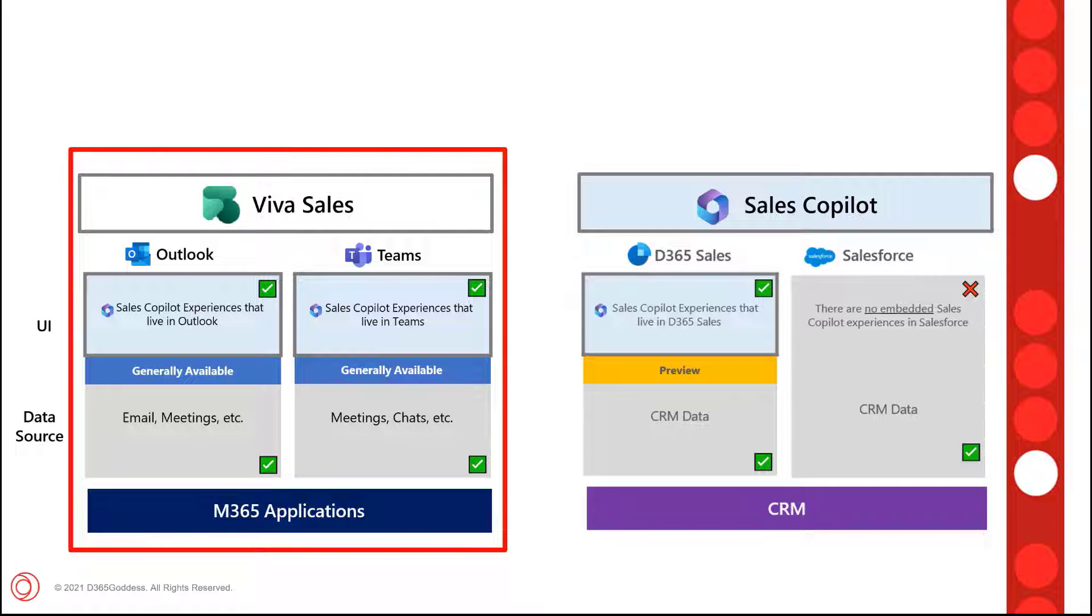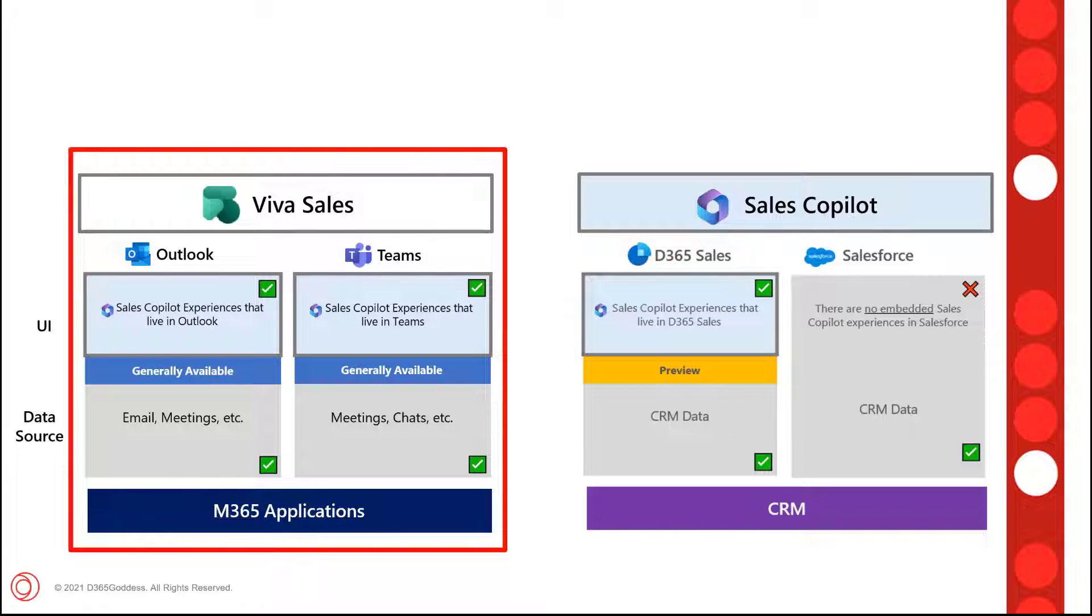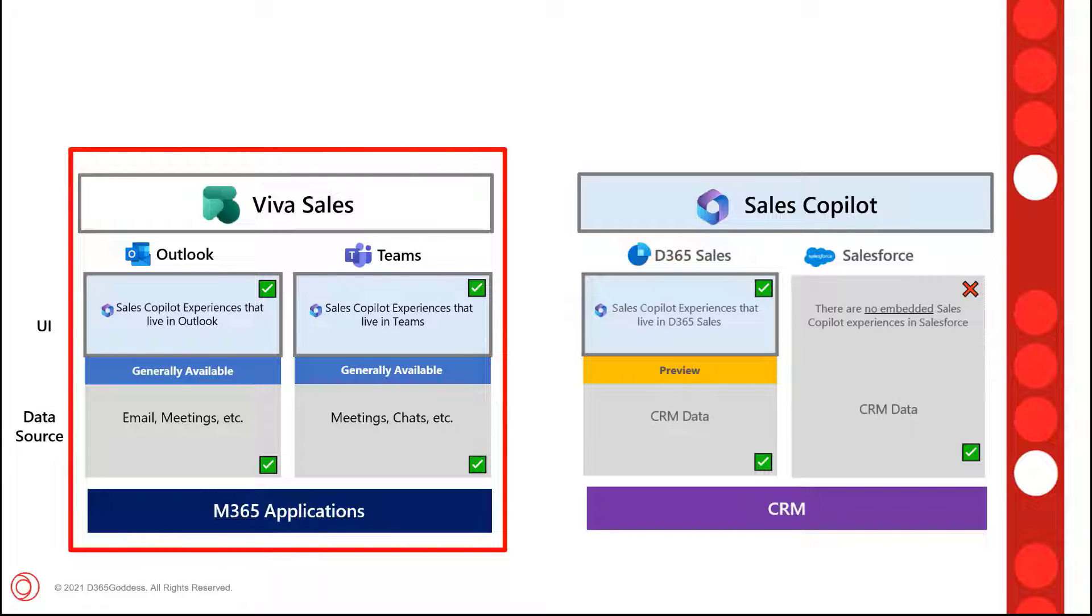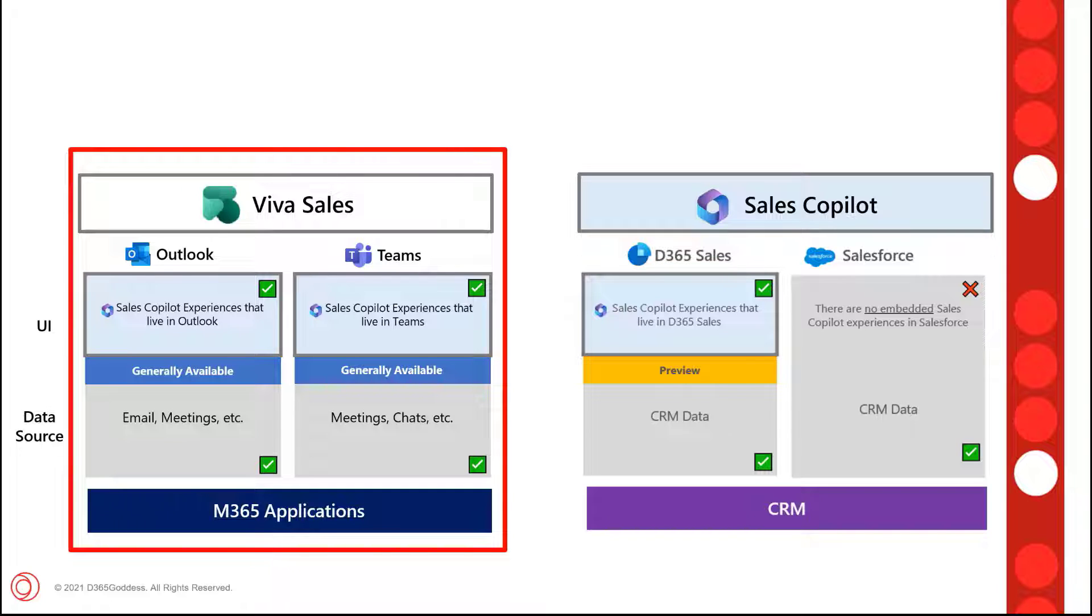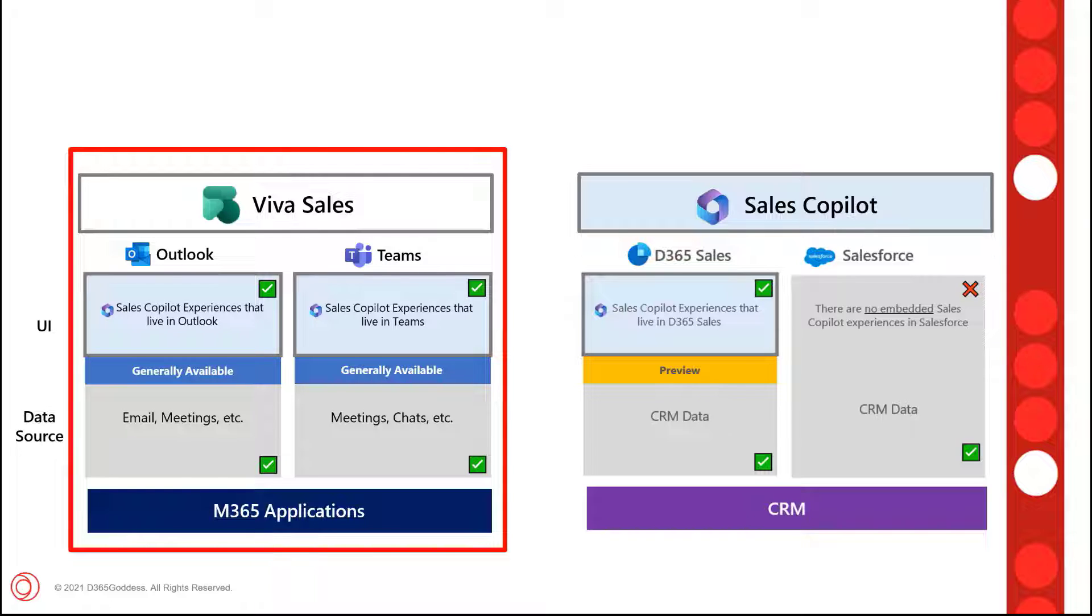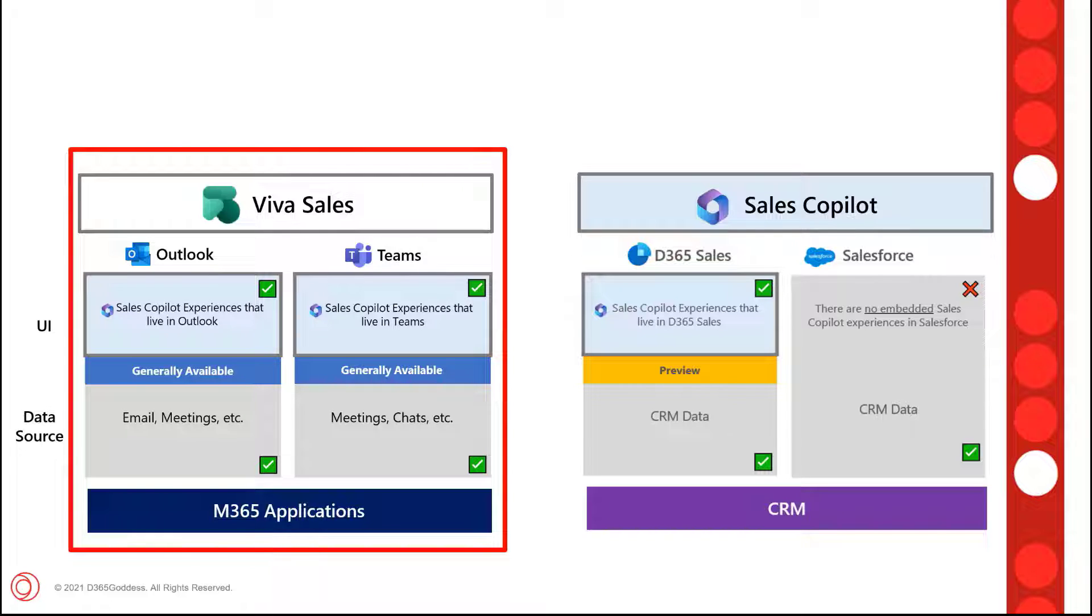When I first got access to the preview for Sales Copilot, I actually created a video where I explained how to install and enable Copilot Sales in Dynamics 365 Sales and then I also showed you how Copilot Sales works. If you haven't seen that video yet, I'm actually going to drop it in the description of this video. Since then, there's been a couple of things that happened.